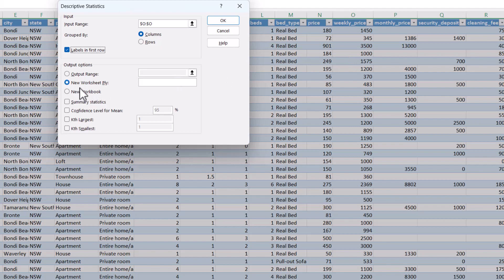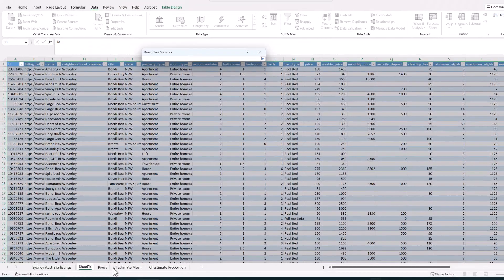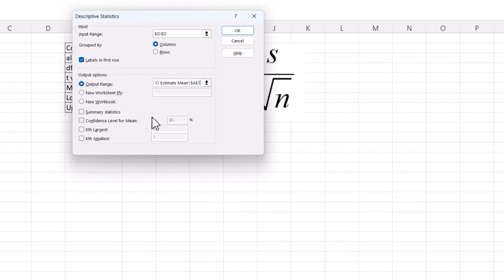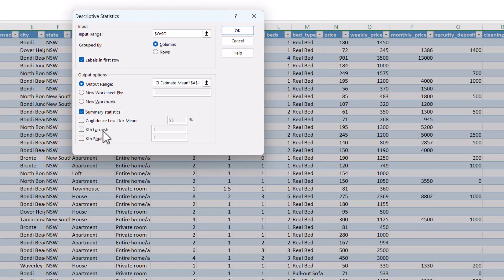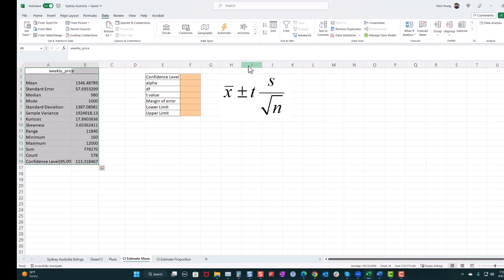Normally I keep it as New Worksheet, but I'm going to choose Output Range because I've prepared a sheet to do these calculations on. So I'm going to go to the CI Estimate Mean sheet and click on A1. Just make sure you have enough room for the output, otherwise you'll get an error when Excel tries to place it and something is already in those cells. The other two options you need to check are Summary Statistics, and I also want to get the Confidence Level for Mean at 95%. Then click OK and we get our output exactly where I told it to go.